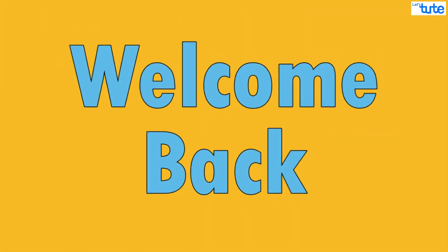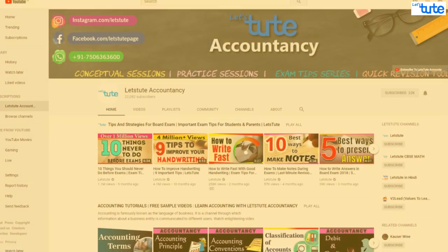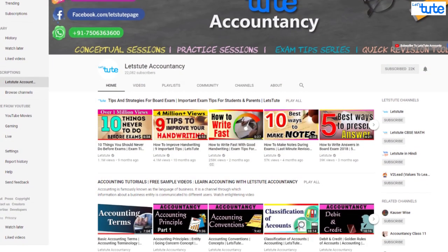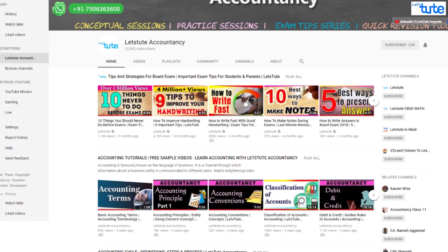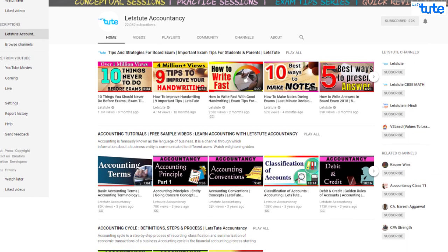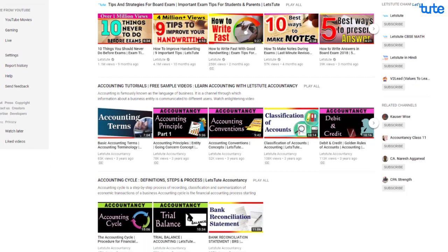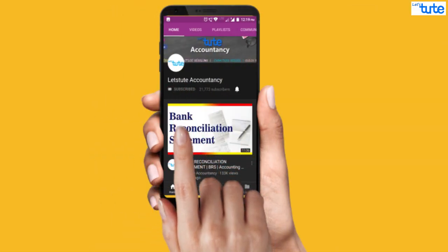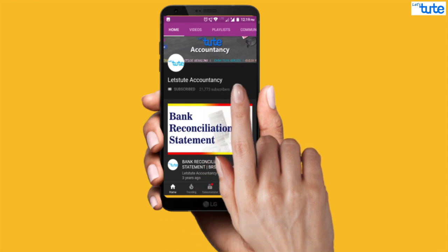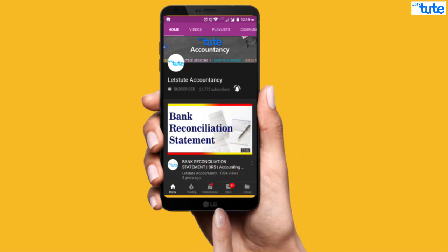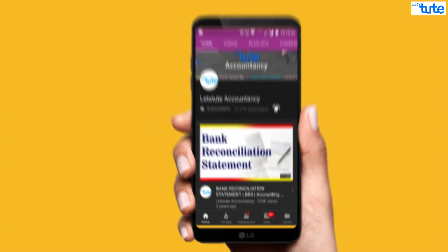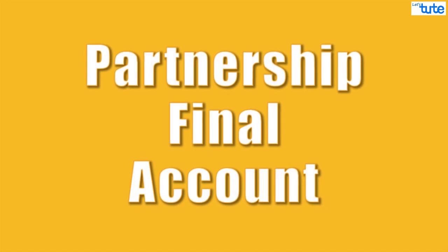Hello guys, welcome back! Hope you all are enjoying learning with Let's Do It Accountancy. If you haven't started yet, do subscribe to experience learning accountancy like never before.